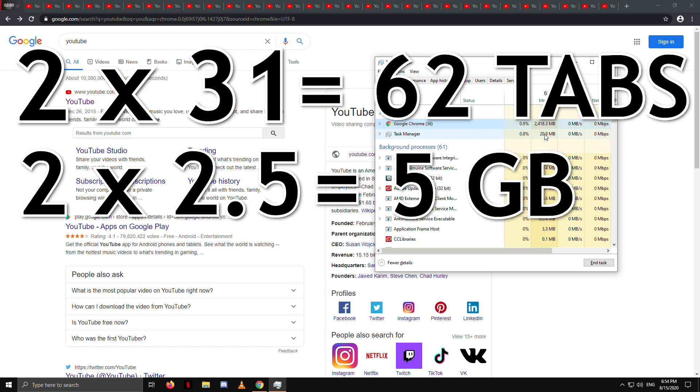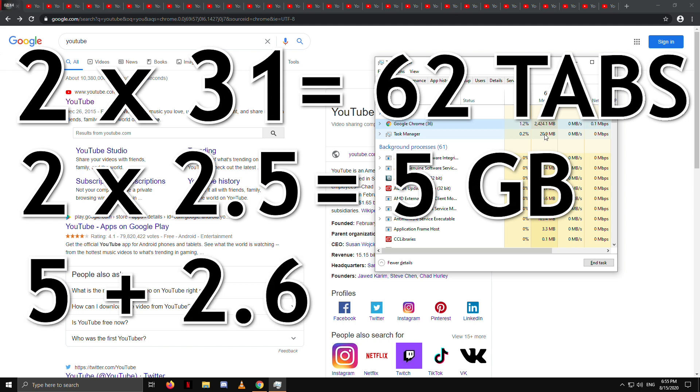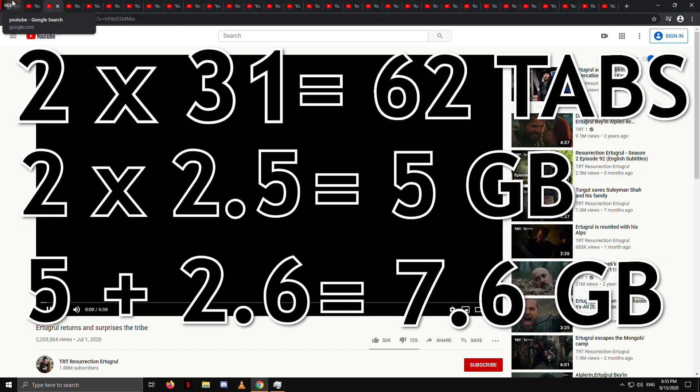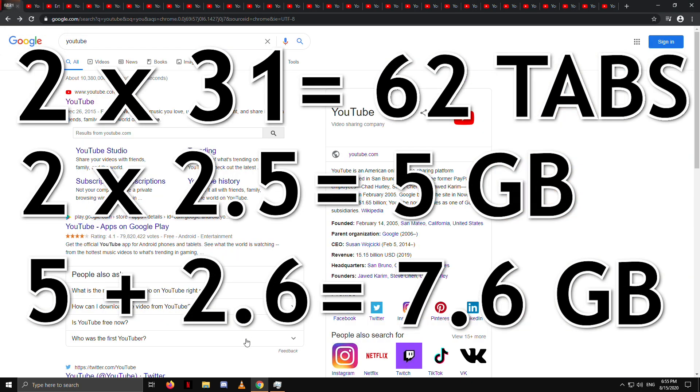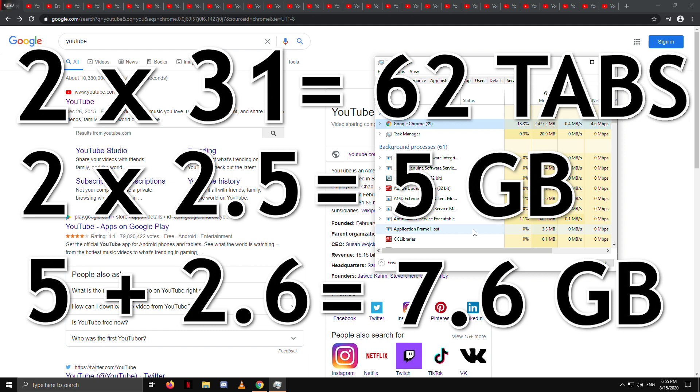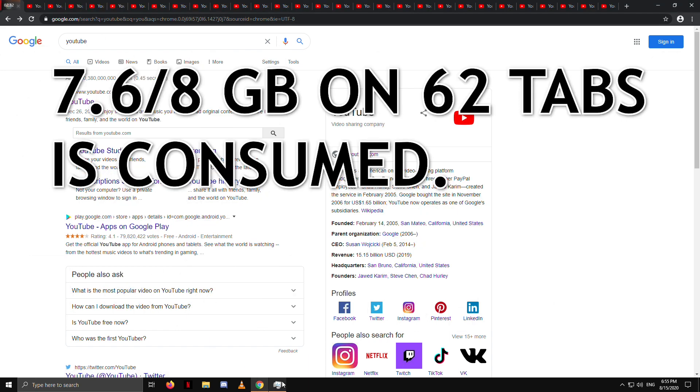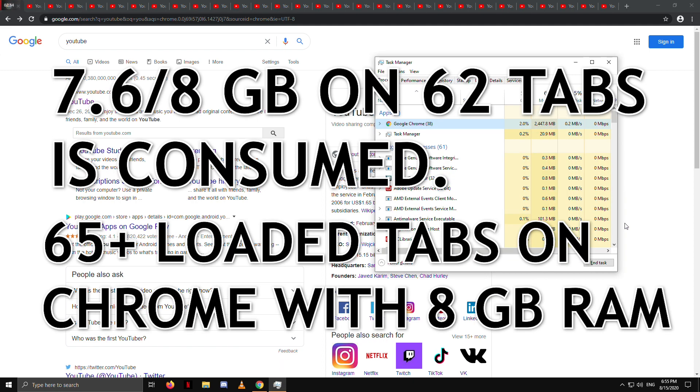The system is consuming 2.6GB, so the total for 62 tabs is 5 plus 2.6GB equals 7.6GB. The remaining memory could open a few more tabs. So according to this calculation, you can open 65 plus loaded tabs on Google Chrome on your 8GB of RAM.